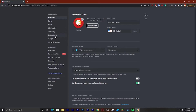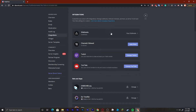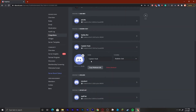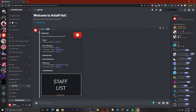Go over to Integrations and then click on Webhooks. Right here we can create a new webhook and you can see that there is an avatar, a name, and a channel. The avatar is right here and you can change it, the name is here, and this is the channel that you want to send it in.